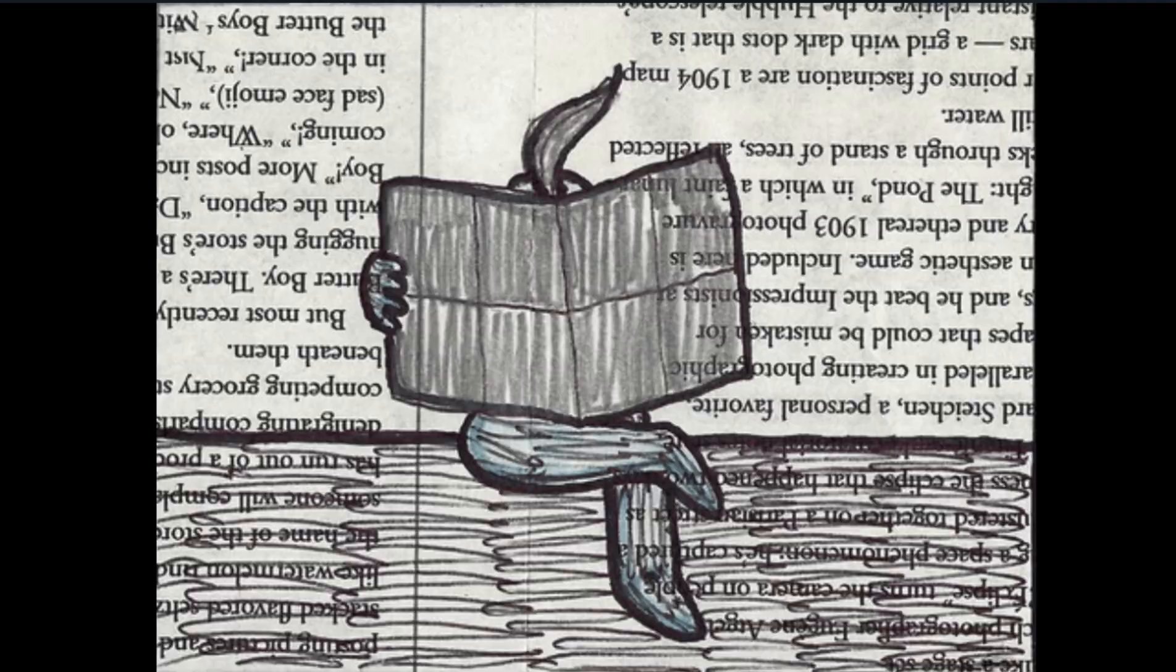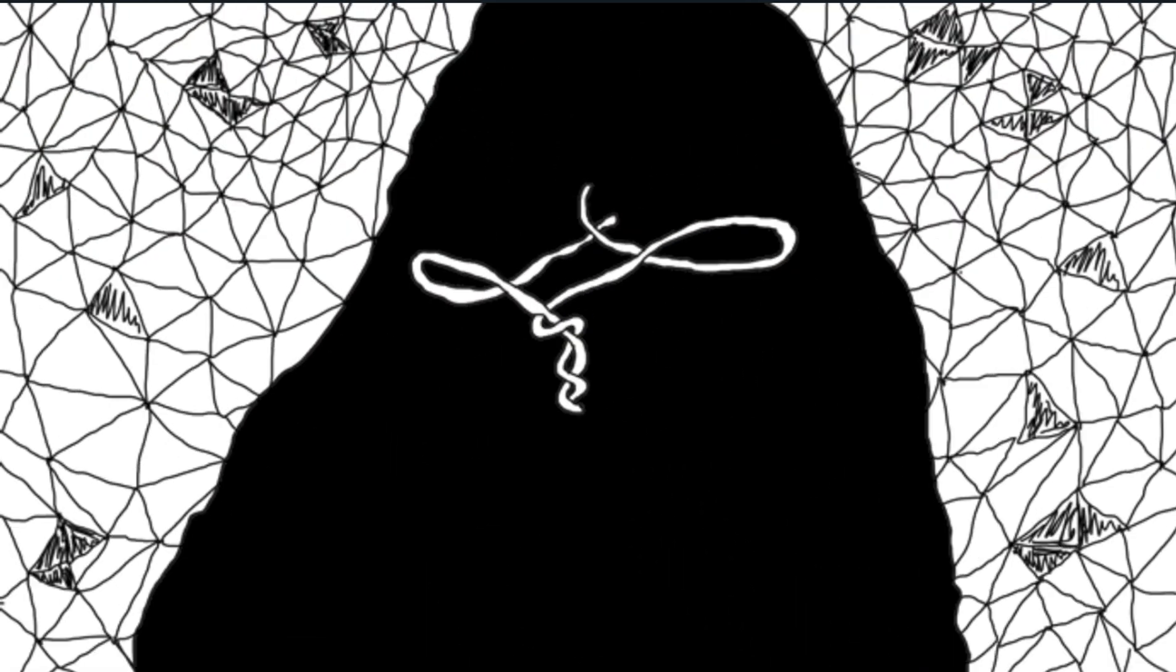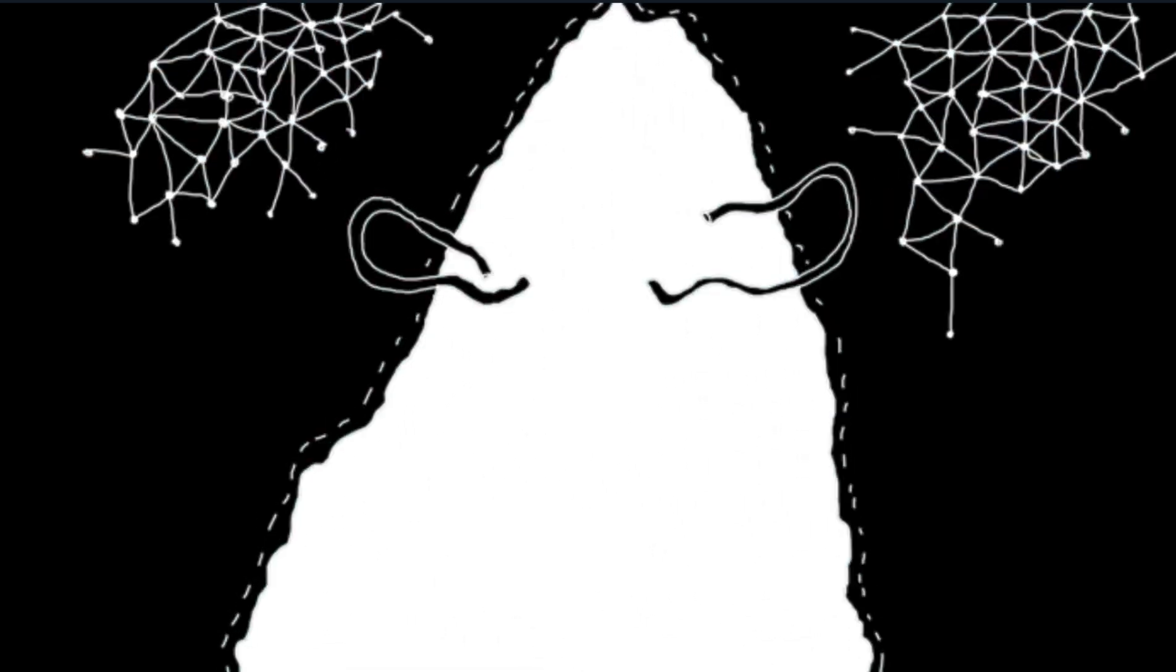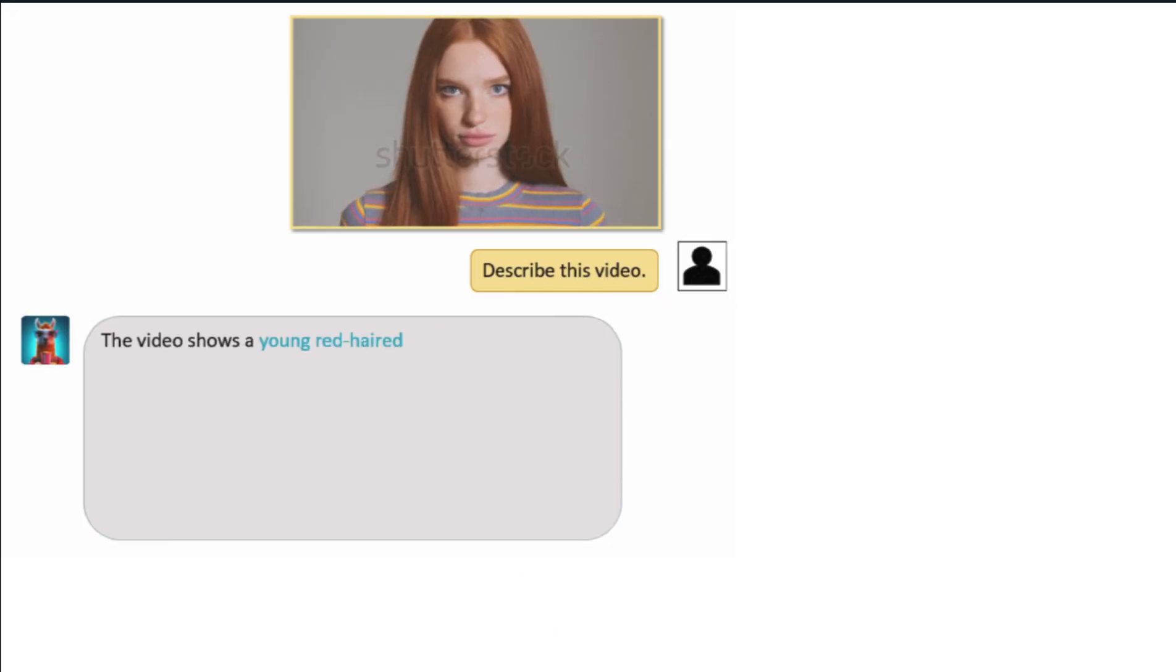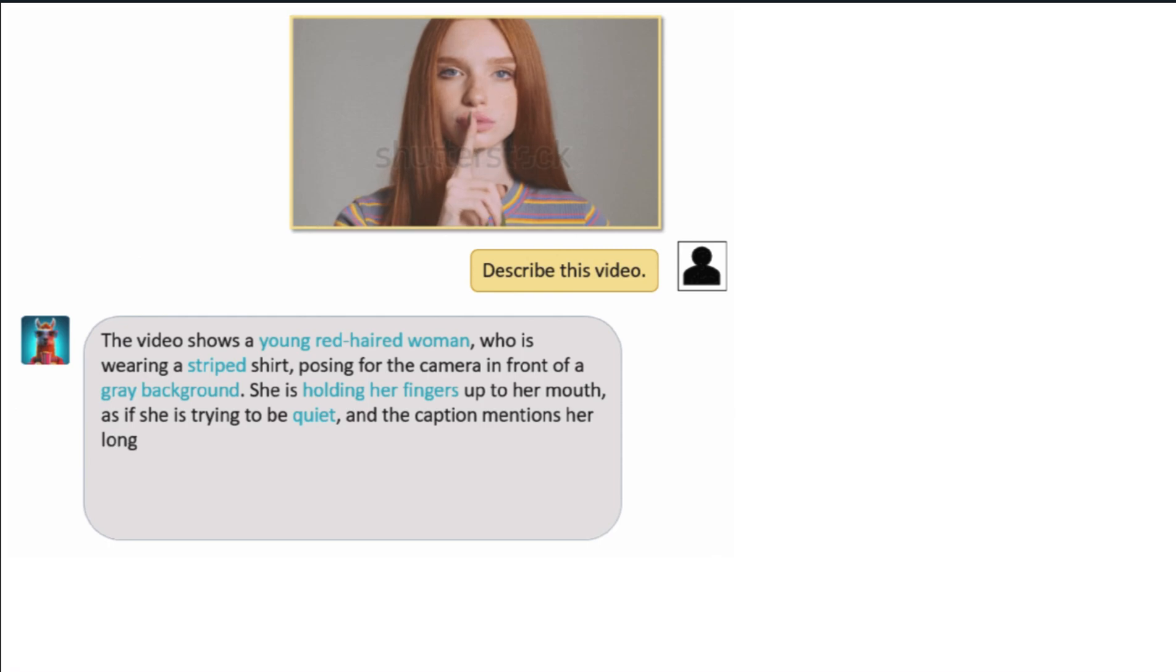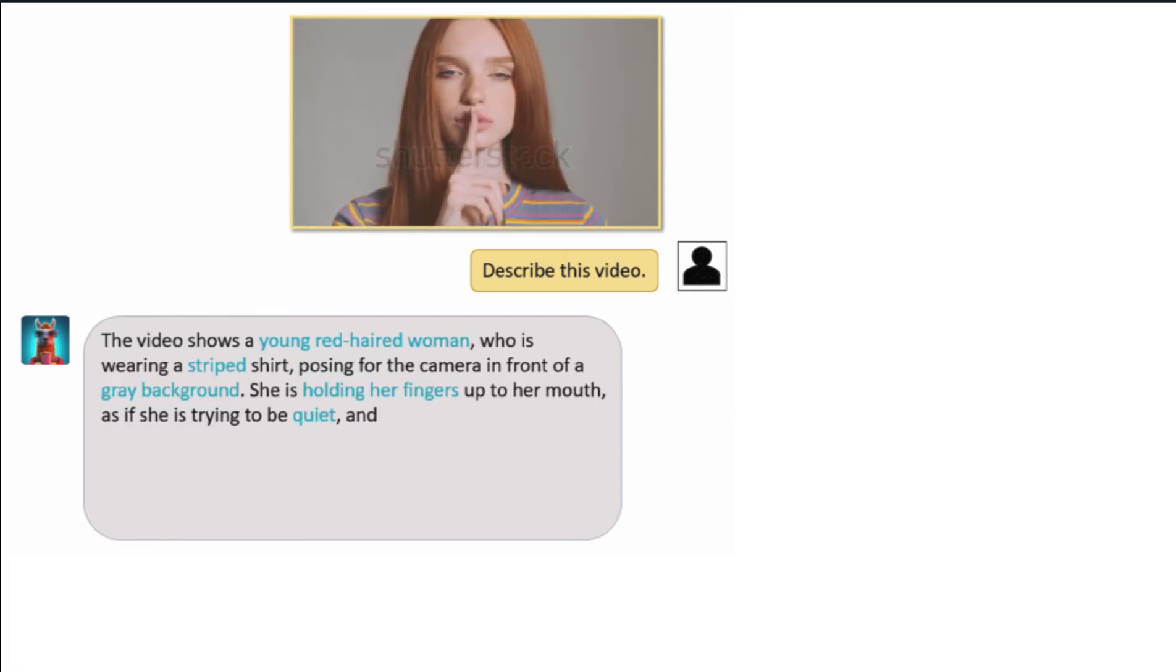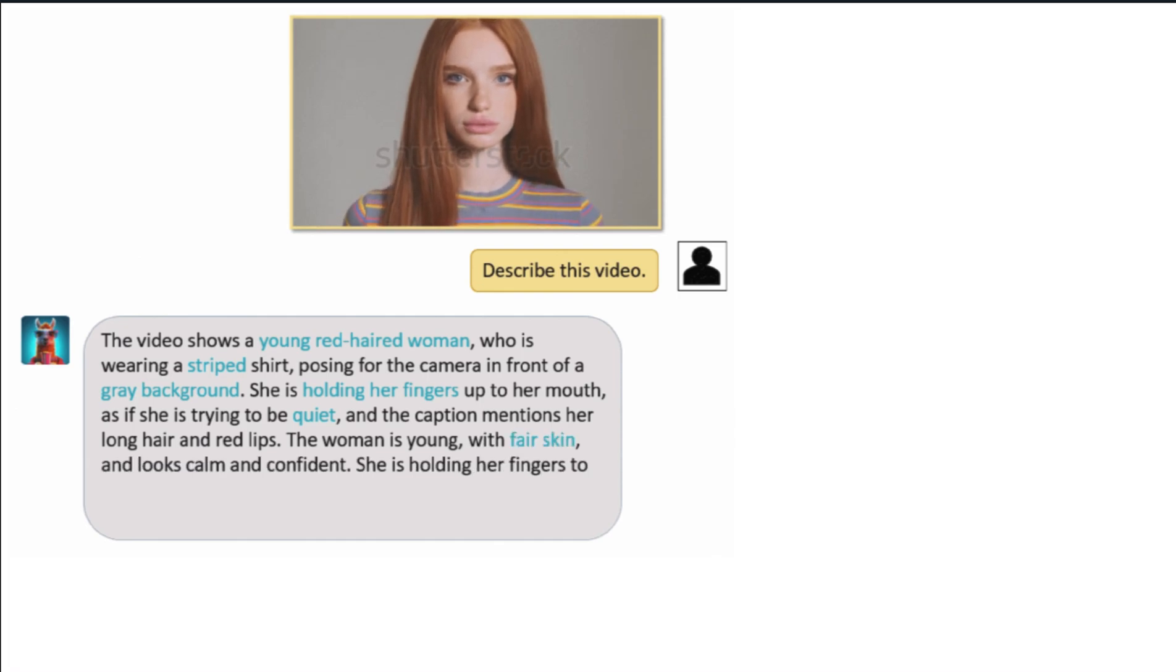The last two examples show Video-LLaMA's ability to understand temporal changes in a video, or movement over time. After being asked to describe the video, Video-LLaMA responds: 'The video shows a young red-haired woman who is wearing a striped shirt, posing for the camera in front of a gray background. She is holding her fingers up to her mouth as if she is trying to be quiet, and the caption mentions her long hair and red lips. The woman is young with fair skin and looks calm and confident. She is holding her fingers to her mouth, which suggests she might be trying to signal something to the camera or trying to convey a message.'